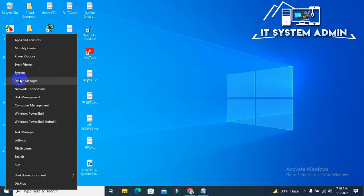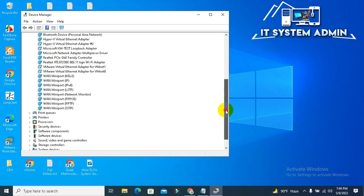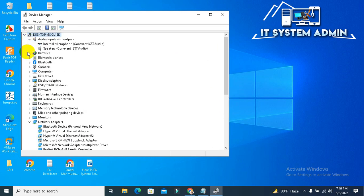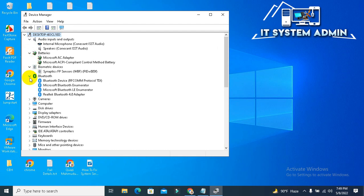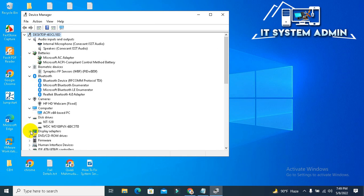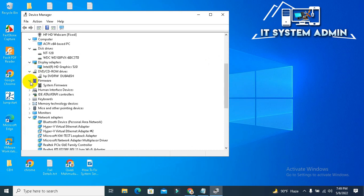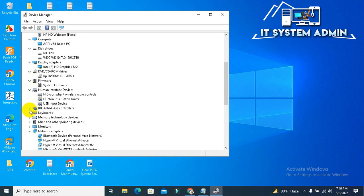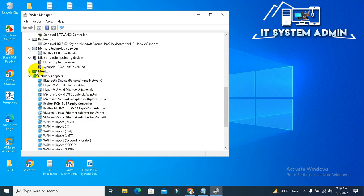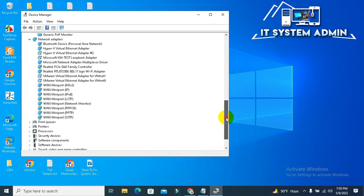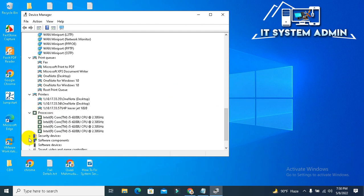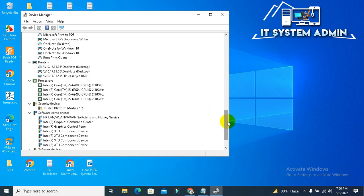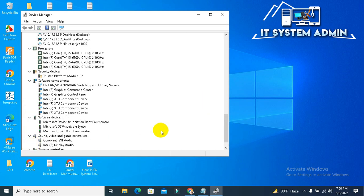Now check all drivers, and if you find any notification on any driver, just update it. Check all drivers. Okay, here all of my drivers are okay, so there is no driver update here.